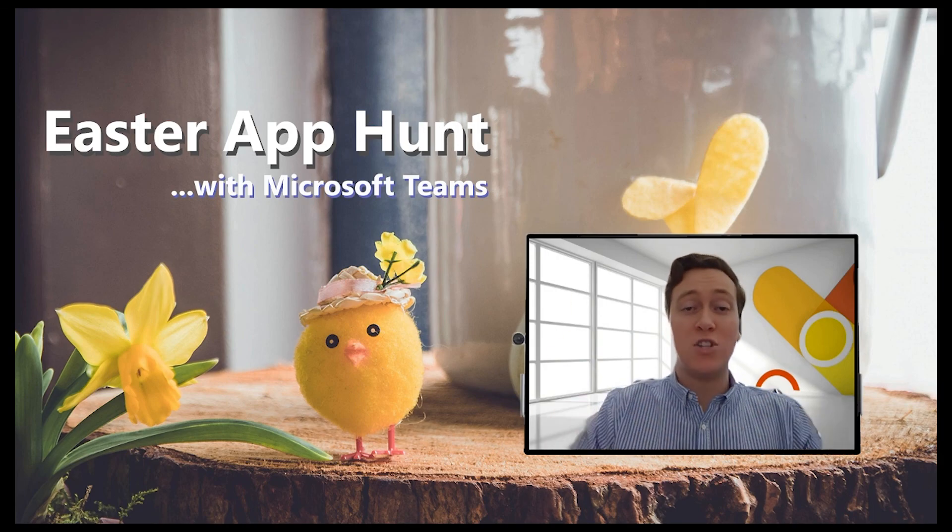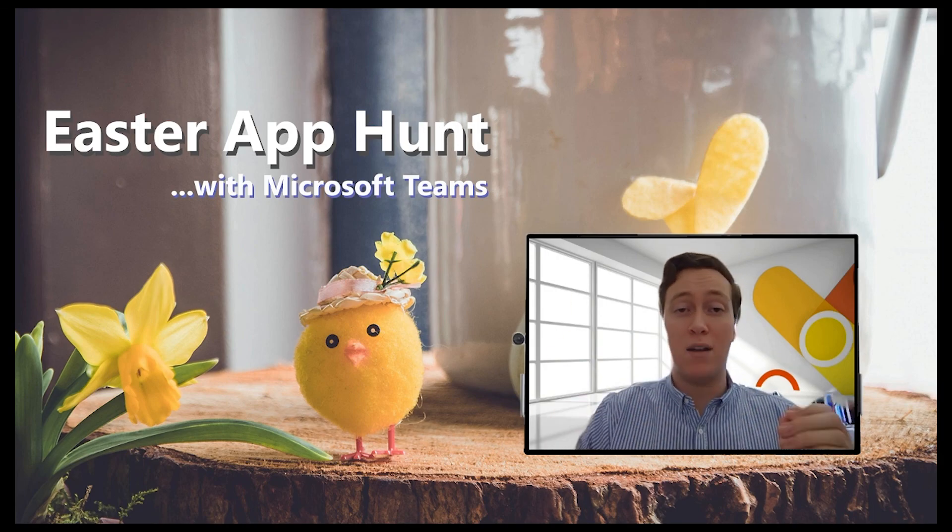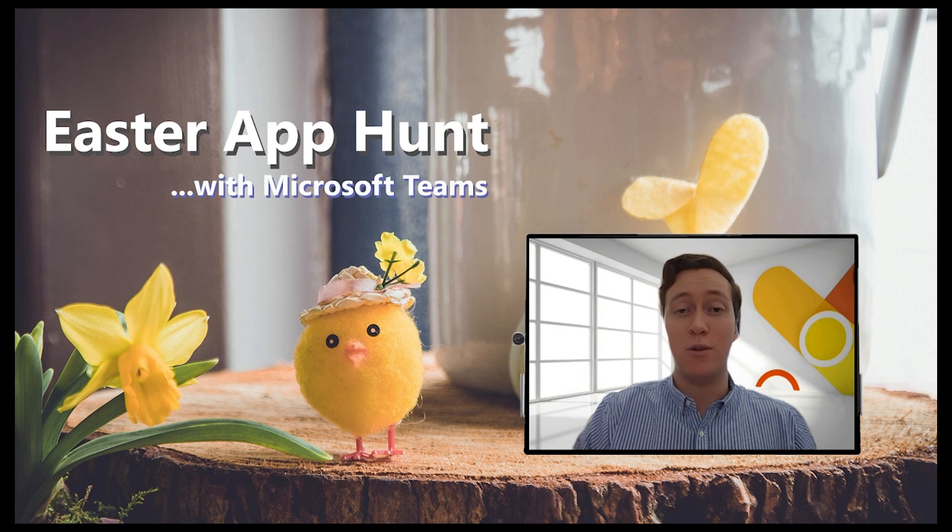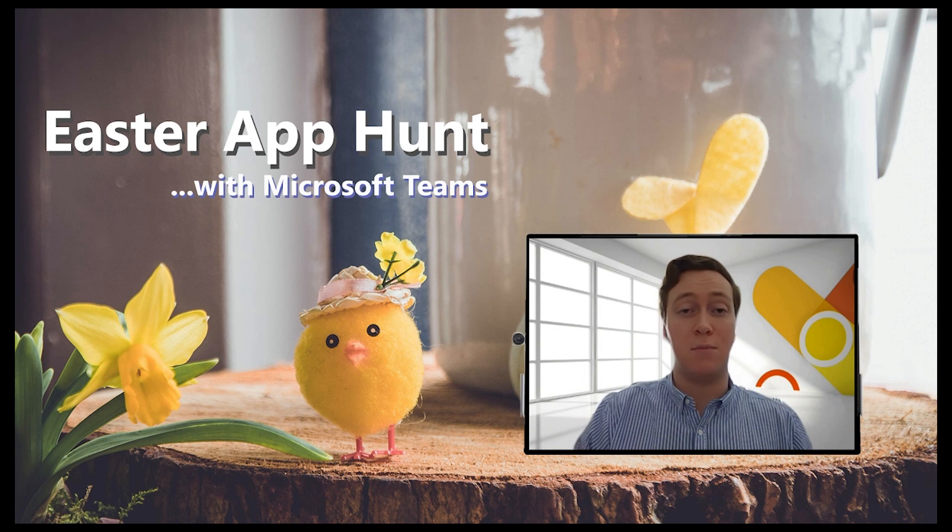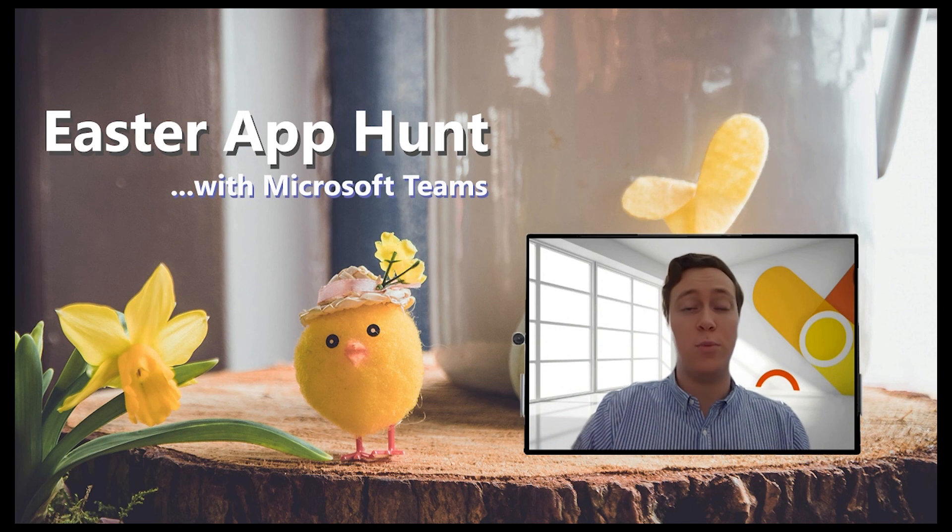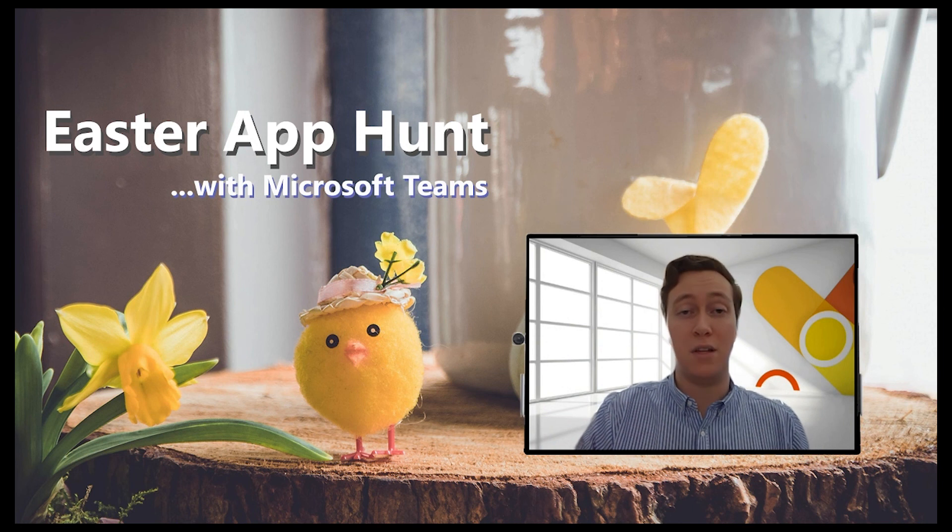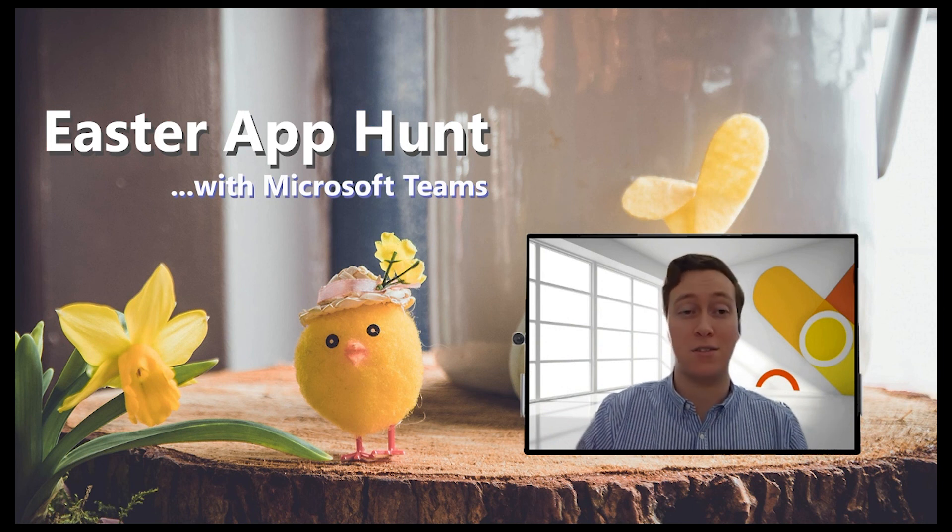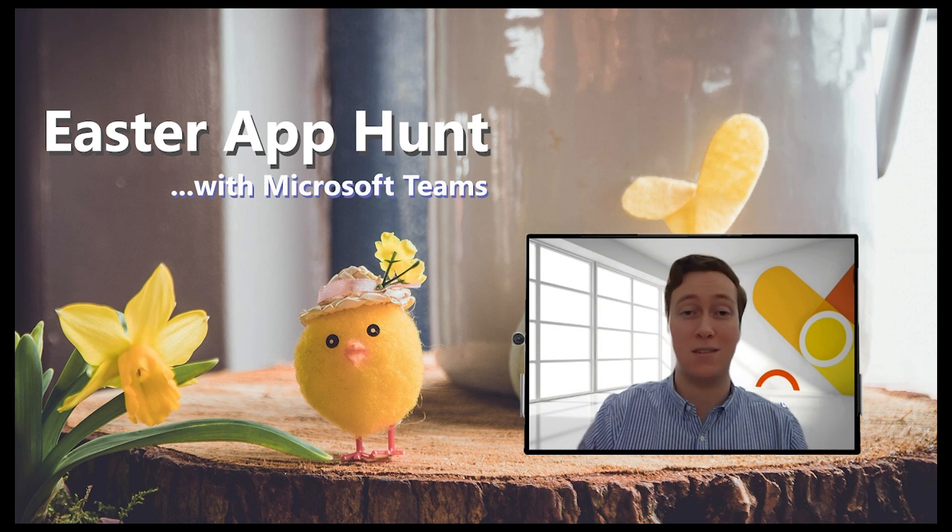I hope you enjoyed that look at Polly's Q&A experience inside Teams. It truly opens so many possibilities for how you might use a Microsoft Teams meeting.